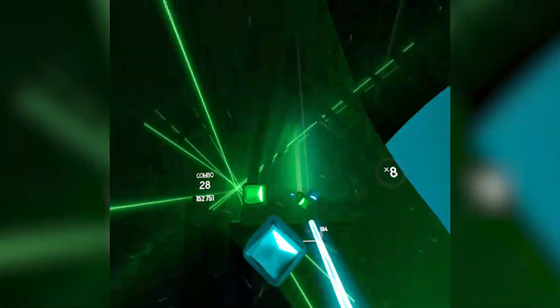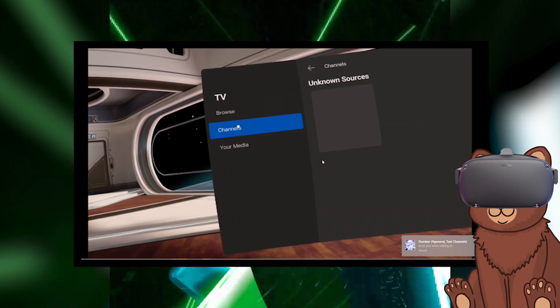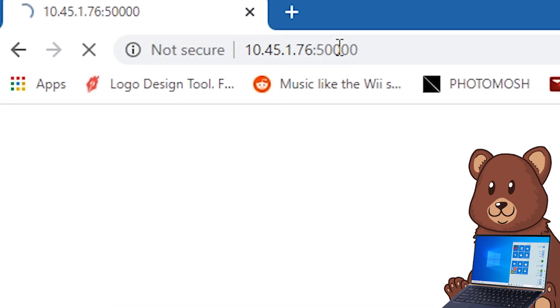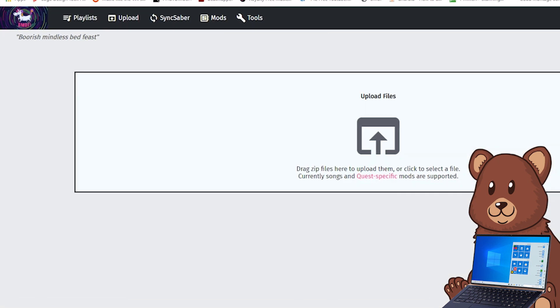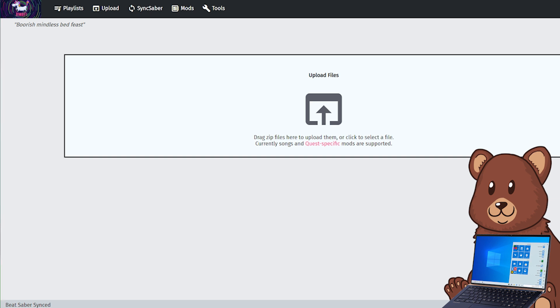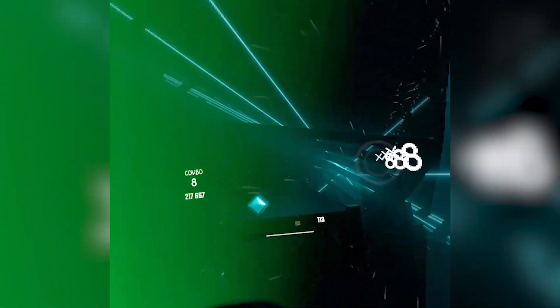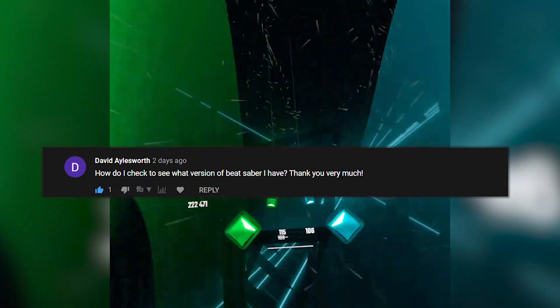Is there a way to add songs from your PC instead of from the Quest? Yes, but it's a bit complicated. You have to open up BMBF from within your headset, then go to any web page of choice, type in your headset IP along with the port for BMBF. If that doesn't work, plug your headset into your PC, then open up the web page the same way and it should work.